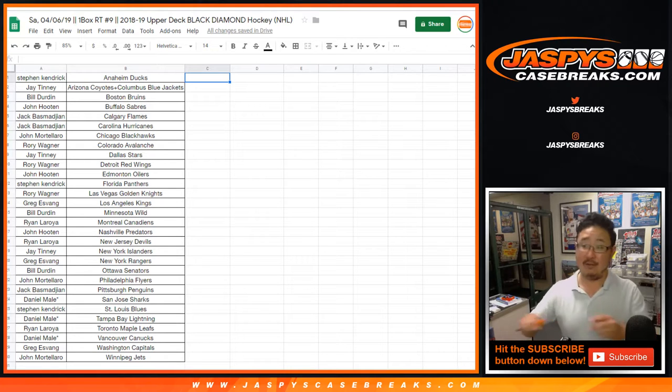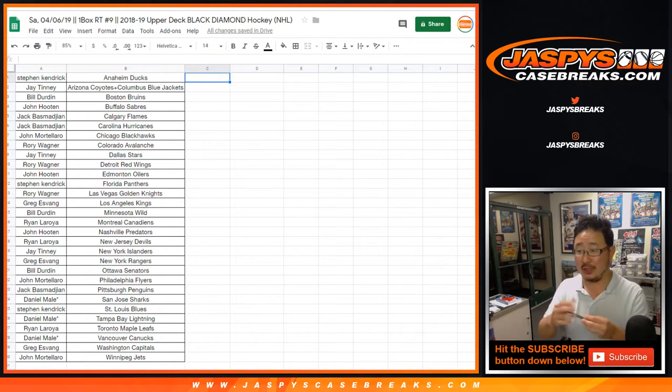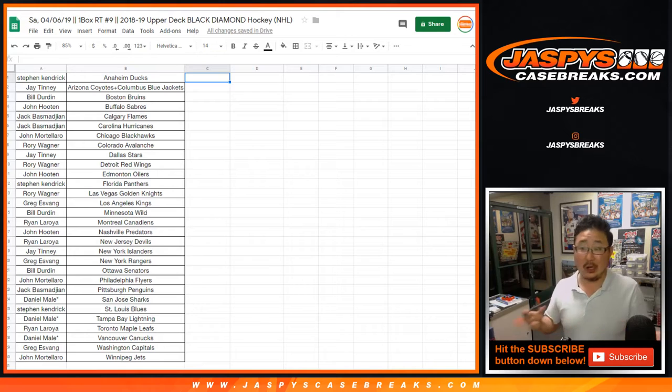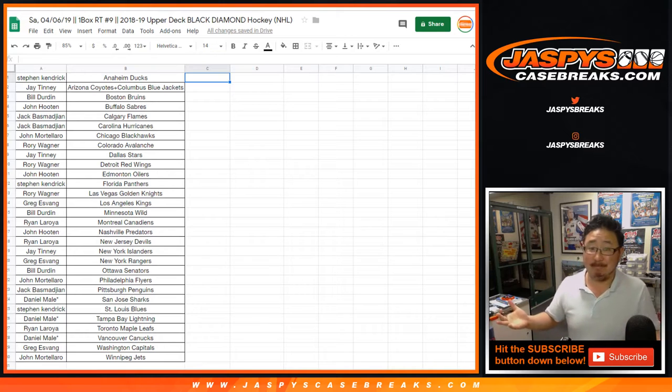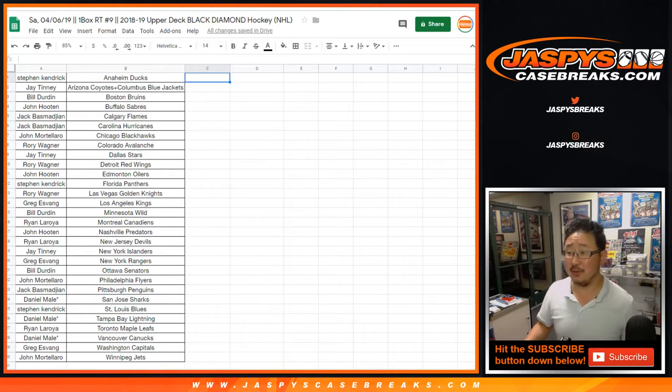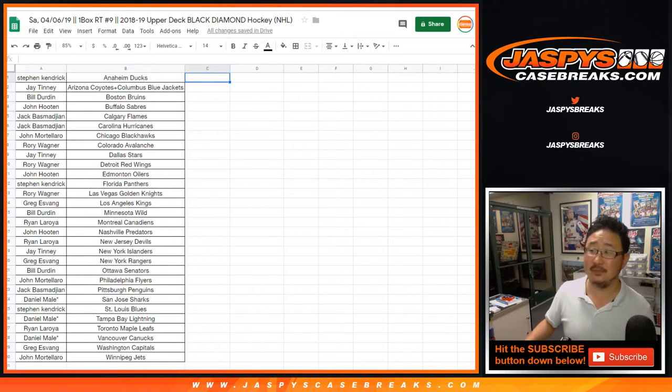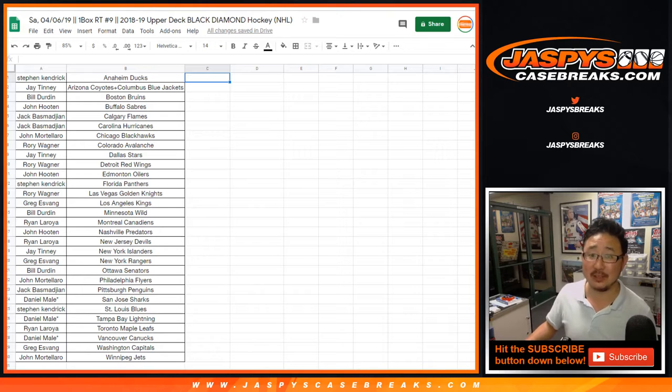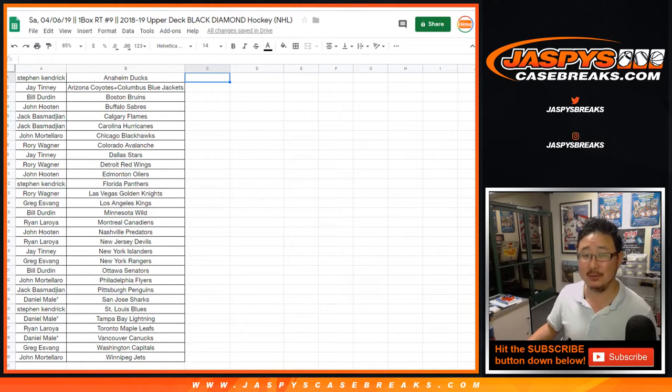I have no idea, Rory, what teams Middlestad and Peterson are on. I couldn't even tell you their first names. Sorry, folks. My hockey knowledge is not very strong. I'm working on it. Better than it was four years ago.